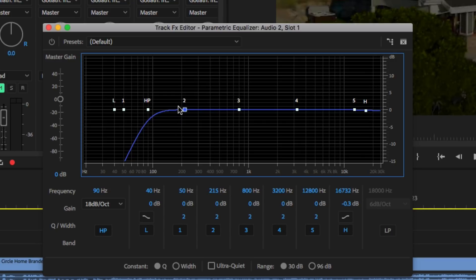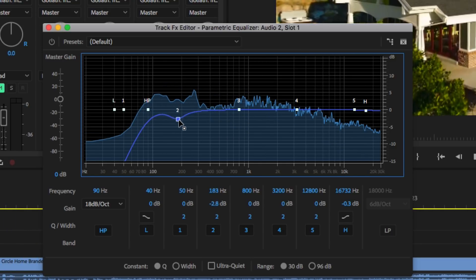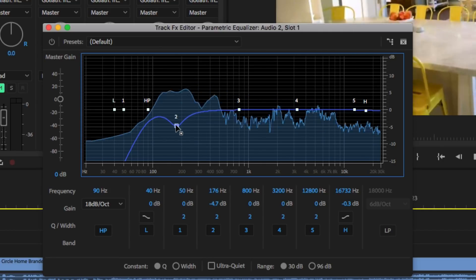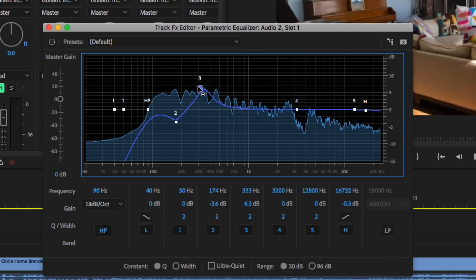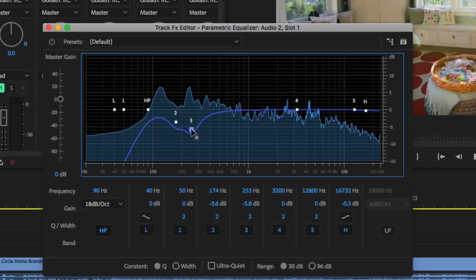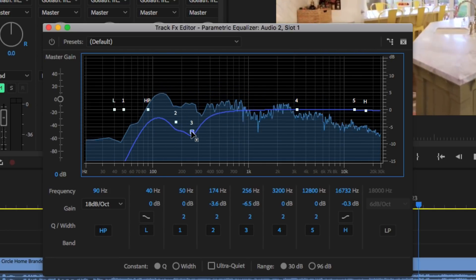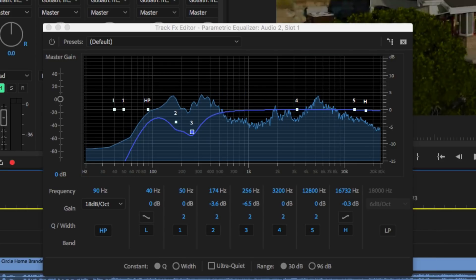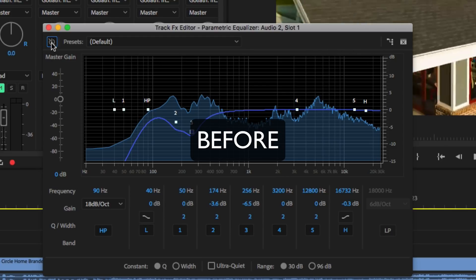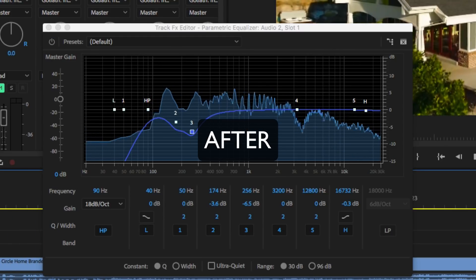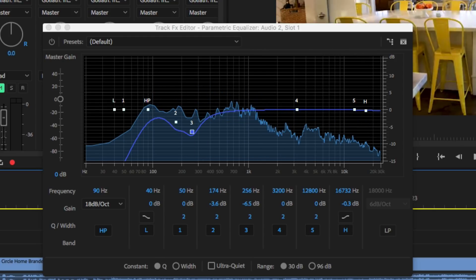We're going to go around and find the EQ area we need to carve out. I'll set the high pass filter to 18 dB around 90-100 Hz, then use bell curves to make notches down. Listen to how that cleans it up and makes it sound brighter because we took out some of that low end. It's a subtle thing but it adds up.